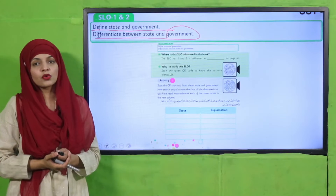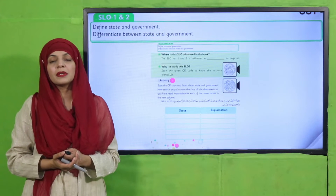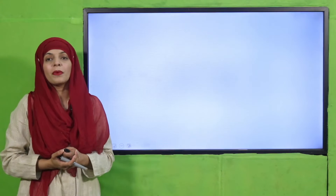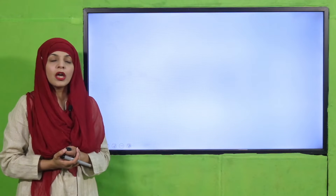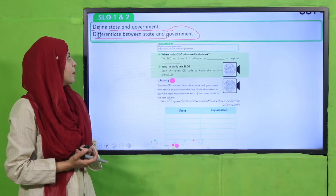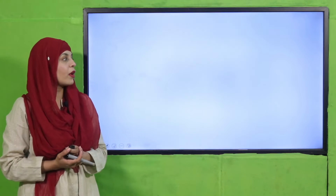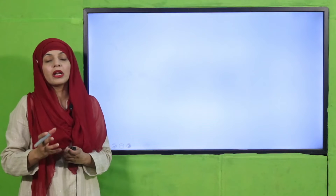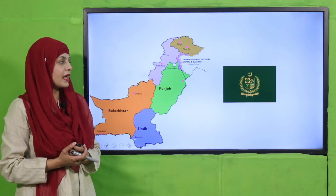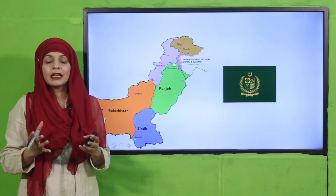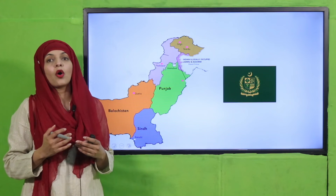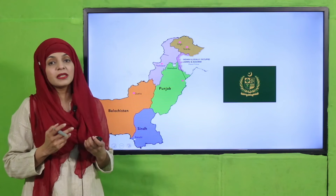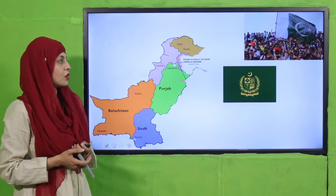My dear students, the purpose of both SLOs is that the children know what the state is and what the government is, and what is the purpose of the state and government. They will also be able to differentiate the state and the government and understand the purpose of the country.